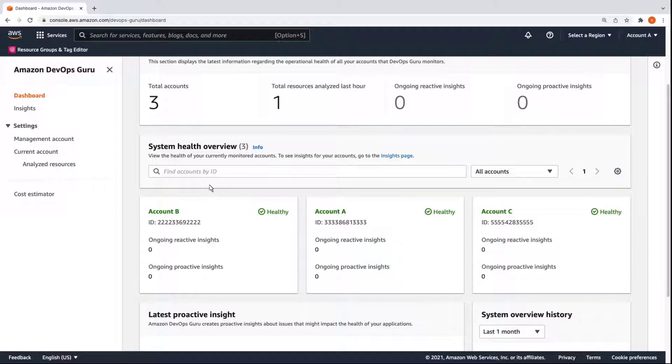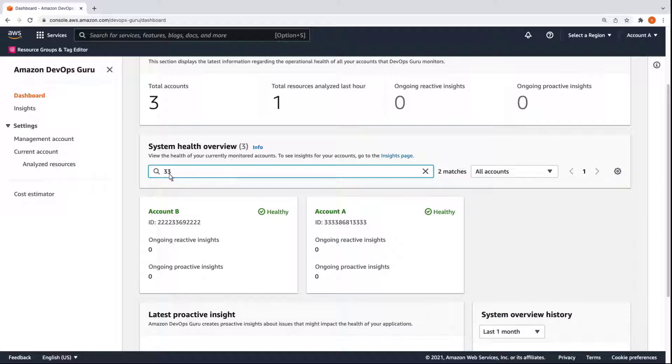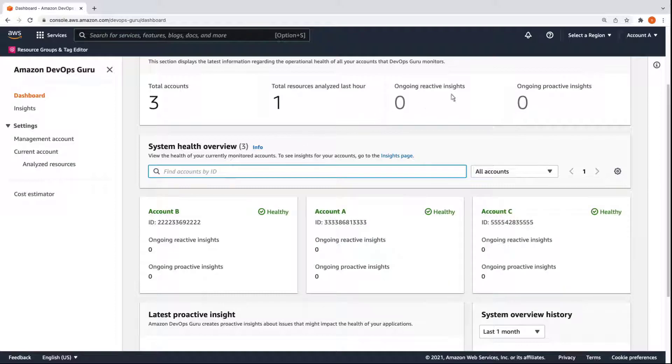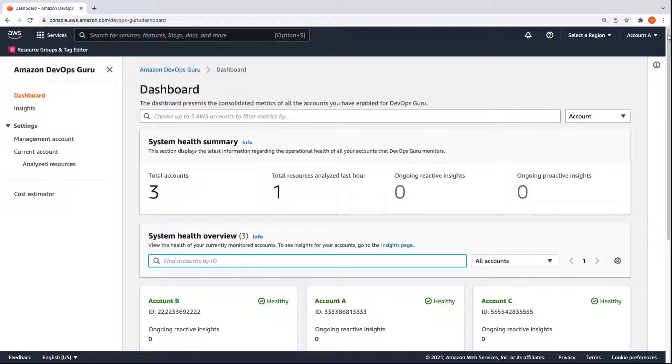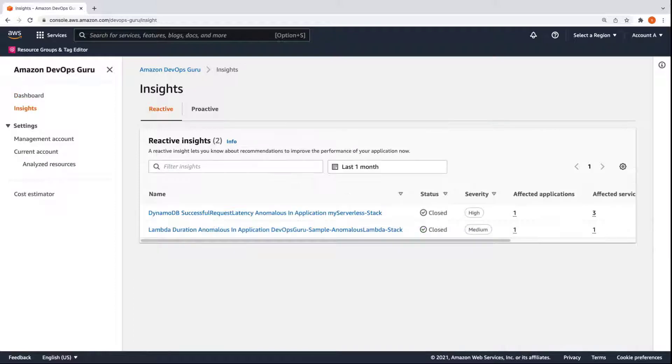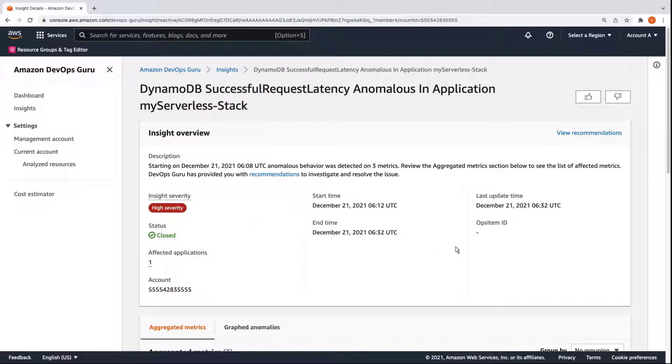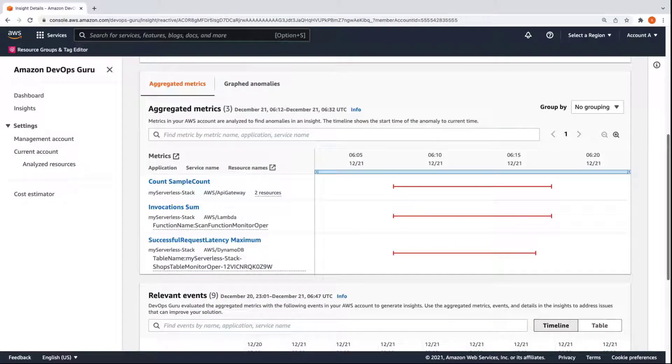From the dashboard, we can search for accounts using their ID to get a system health overview. Let's view the insights page. As you can see, both the insights that were reported earlier are in a closed state. We can drill down into each insight to view aggregated metrics and graphed anomalies recorded during the event.